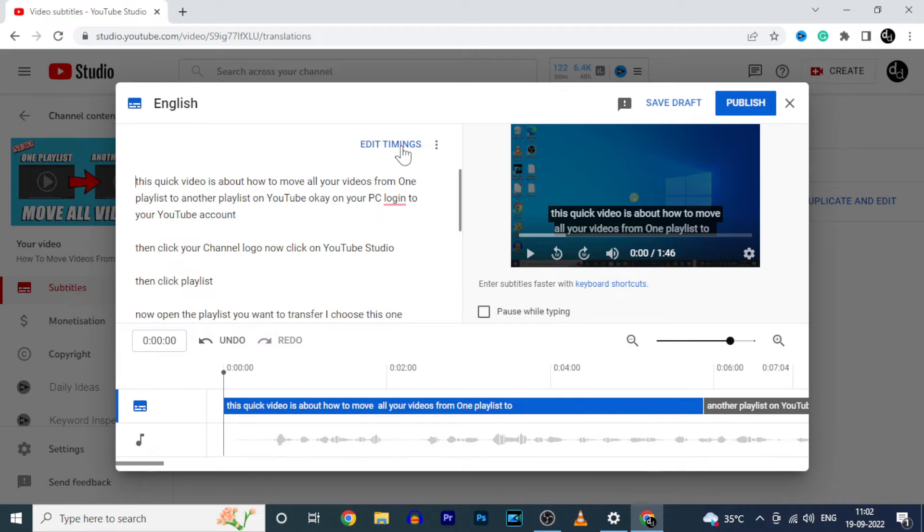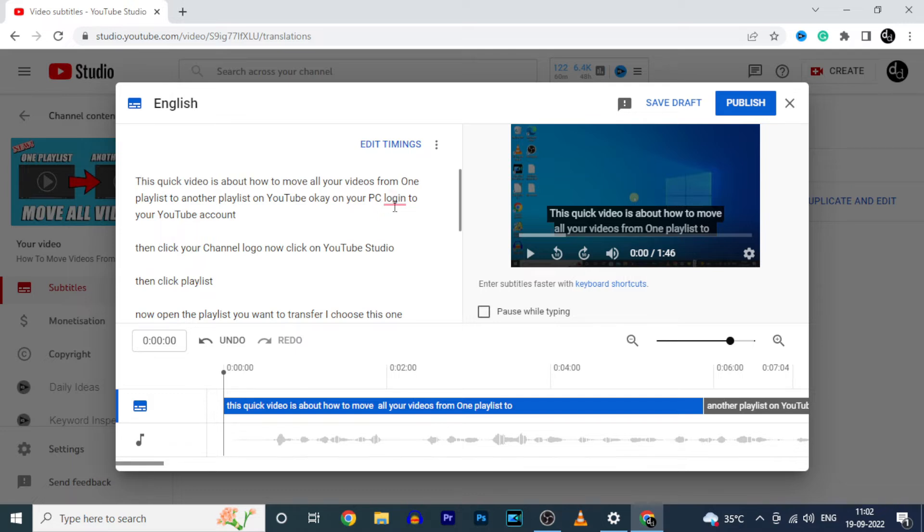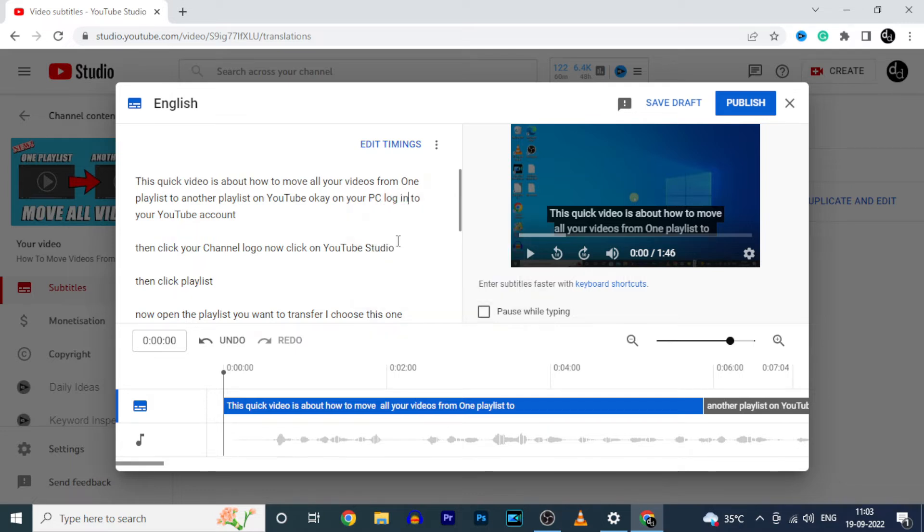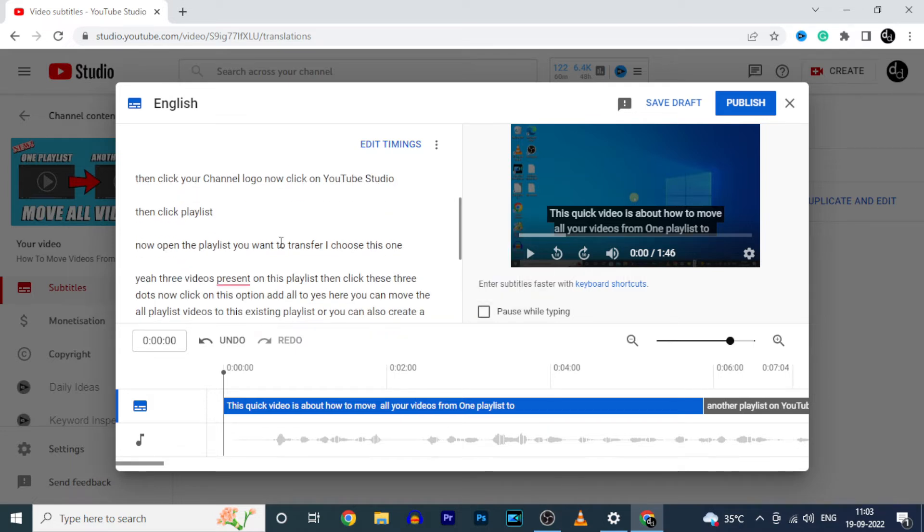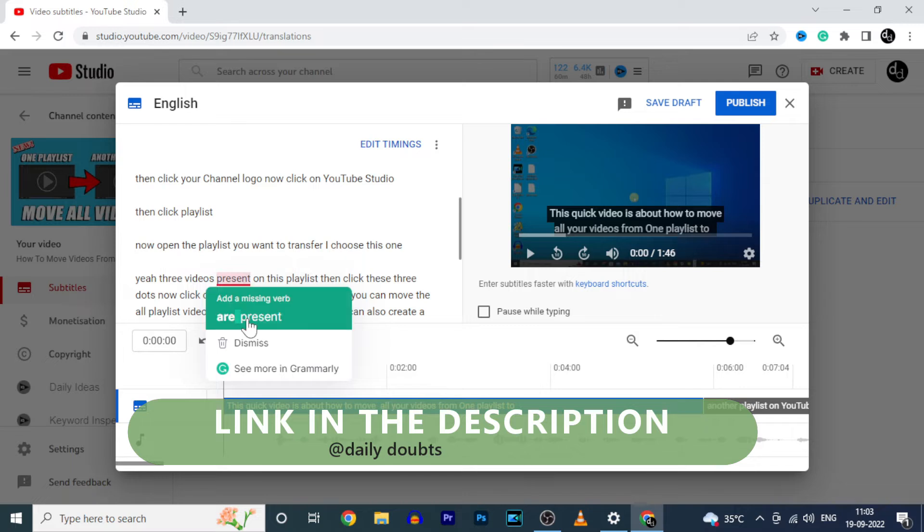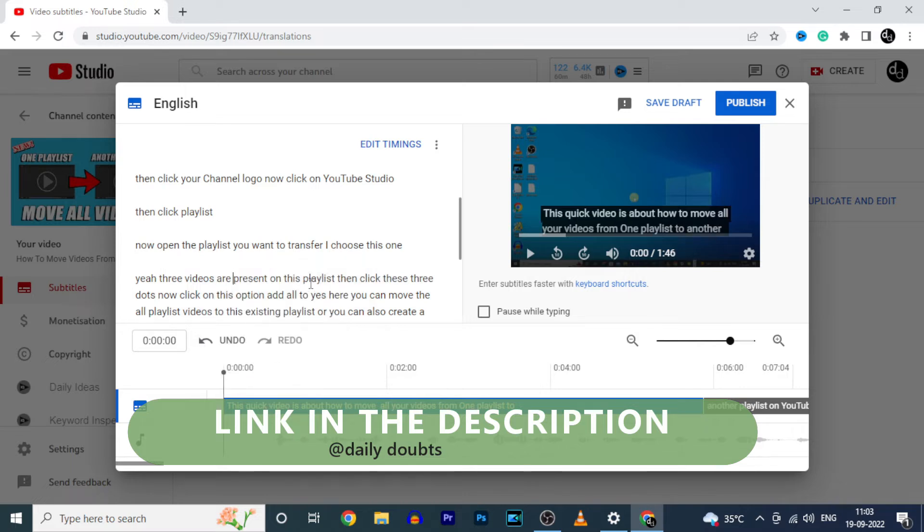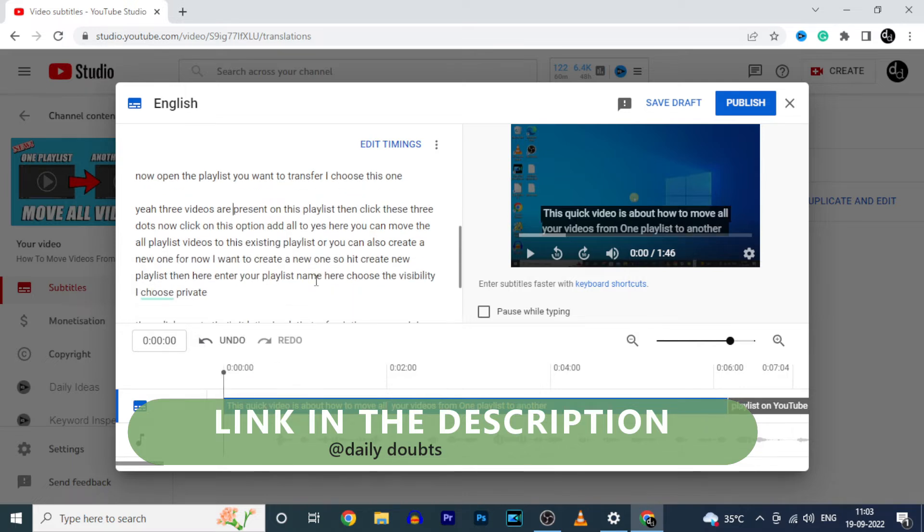We need to just correct the order and grammatical mistakes. Actually you can correct the grammatical mistakes using free version of Grammarly. It's just a Chrome extension. I will leave the official website link in the description.